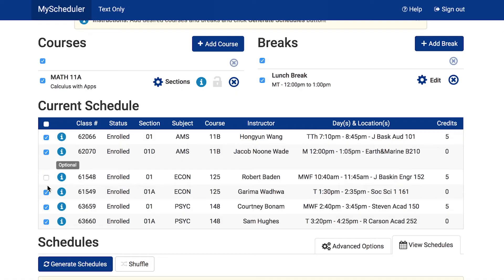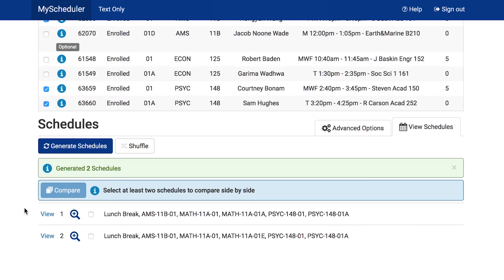Make sure to check the boxes next to all of the courses you wish to include in your potential schedules. Once all of the parts of your schedule have been chosen, click Generate Schedules. All potential schedules with the options you selected will now be viewable. You can compare up to four separate generated schedules by selecting the box next to them and then clicking Compare above the list of schedules.